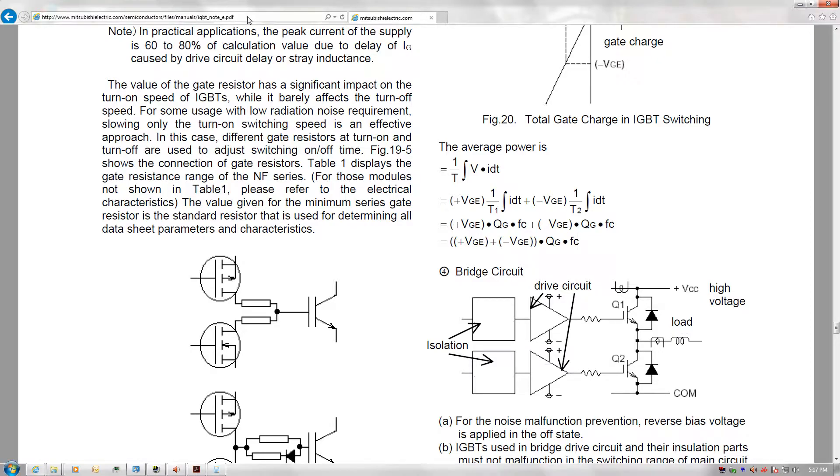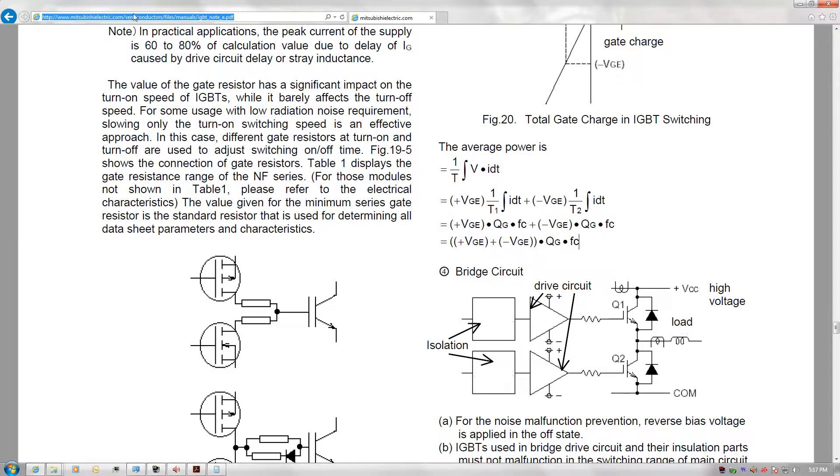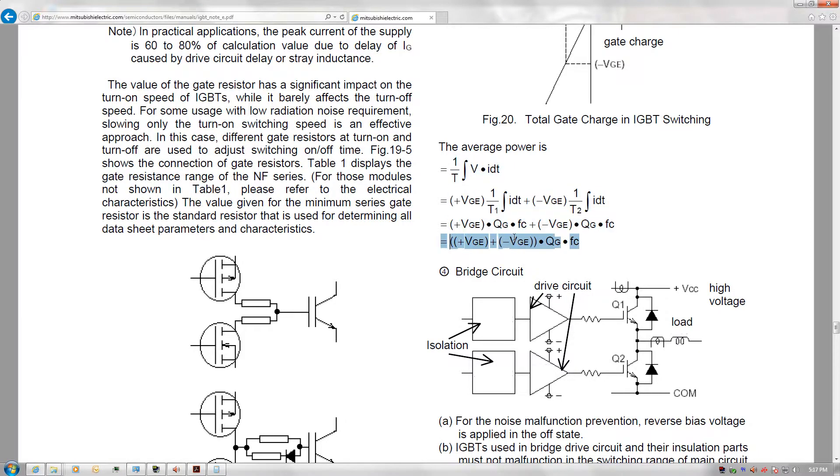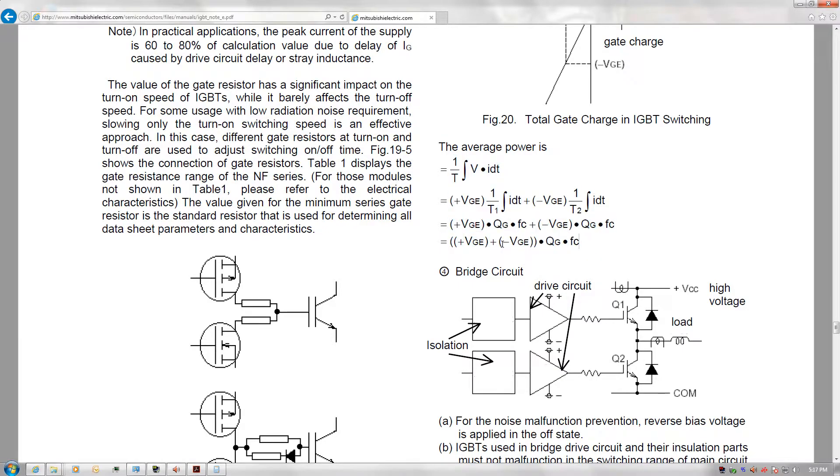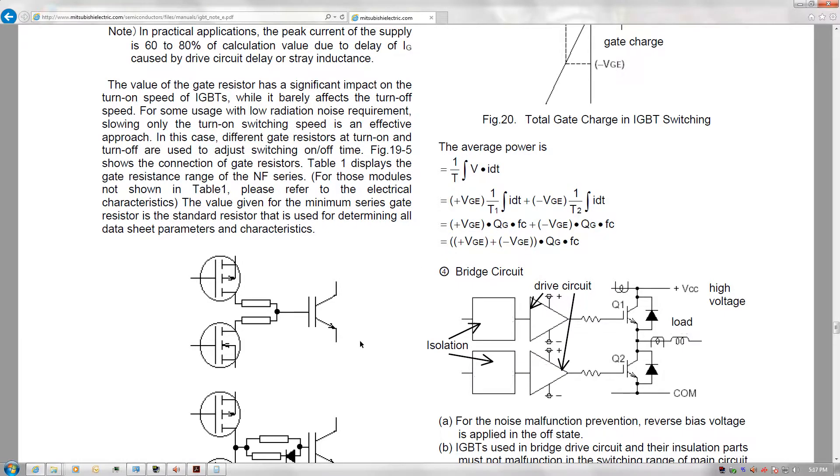Mitsubishi Electric, that makes the IGBT modules, has this great document using IGBTs. I have the address here highlighted, so if you want to read it, it's right here. In this document, there's a good formula for calculating the IGBT's gate drive power consumption.